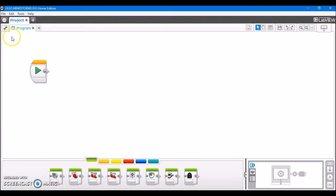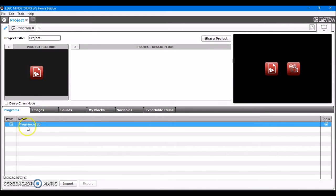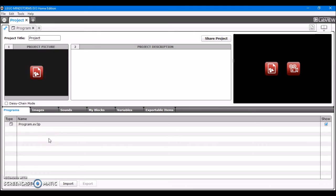We're going to go to the top left corner, this wrench icon here. It says Project Properties on it. Click on that. We're already on the Programs tab here, so that's where you can import and export programs.